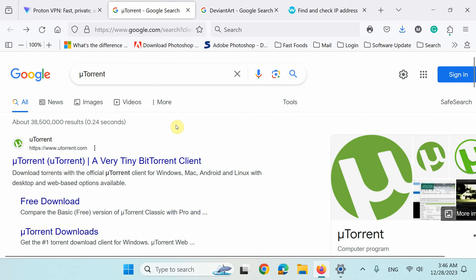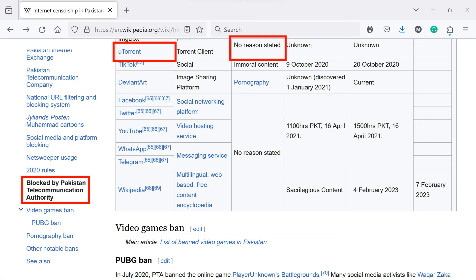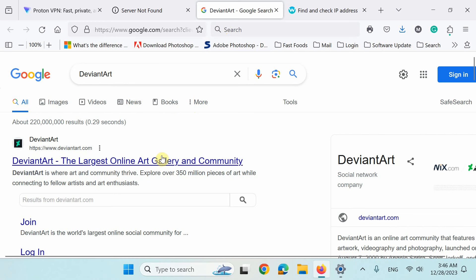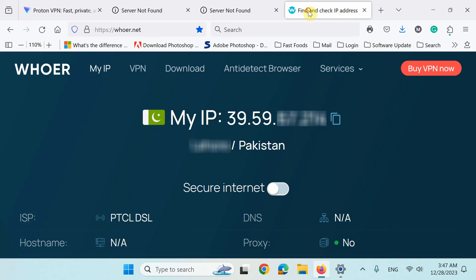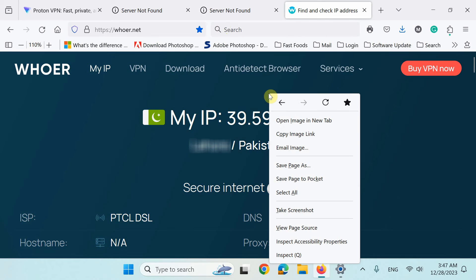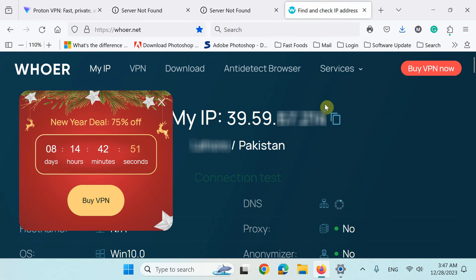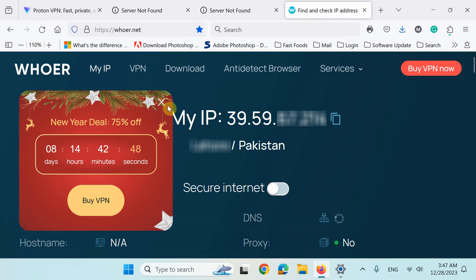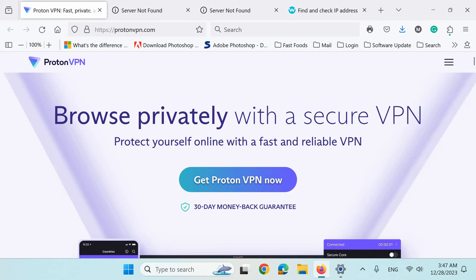So let's get Proton VPN now. But first, notice this uTorrent website is currently blocked here and another one, deviantart.com, which is an online art community, also blocked in my country for no reasons. And here is my real IP and actual location. So let's now download and install a VPN app for our online privacy, security and freedom.